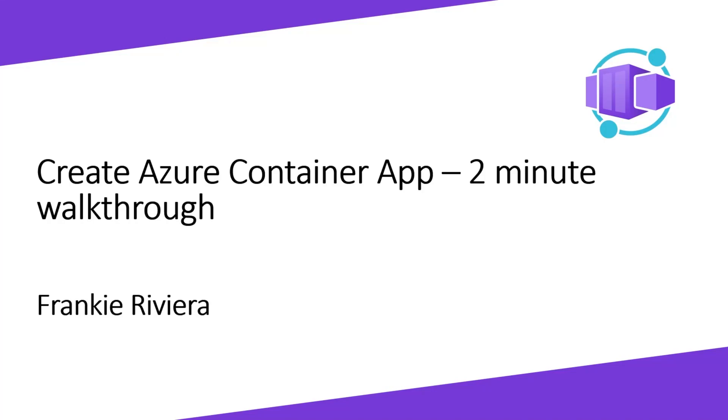Hi, it's Frankie. And in this video, I'm going to show you how easy it is to create an Azure Container App in two minutes.